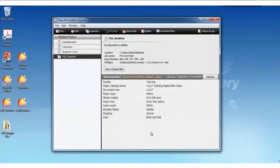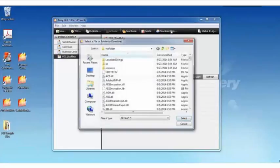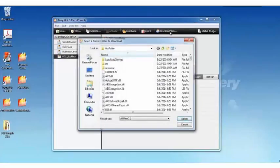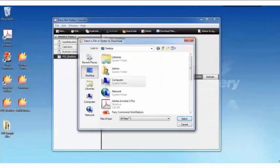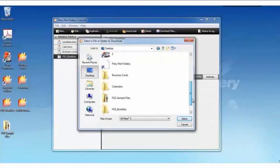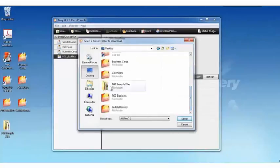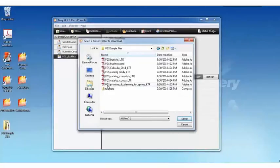So one method is if I choose to download files, I can browse onto my desktop. And let's find a file. Let's go with the catalog complete. I can select my file or files and submit.